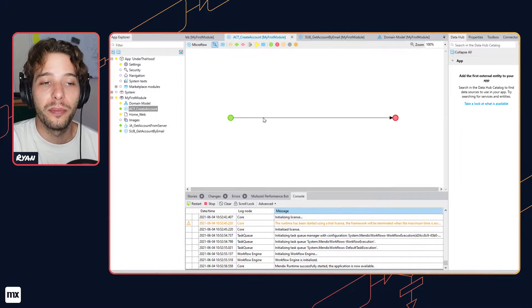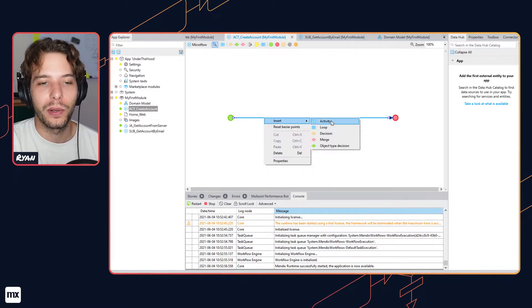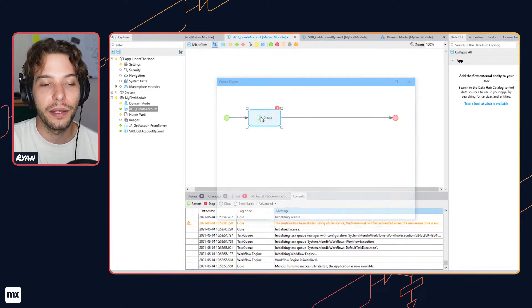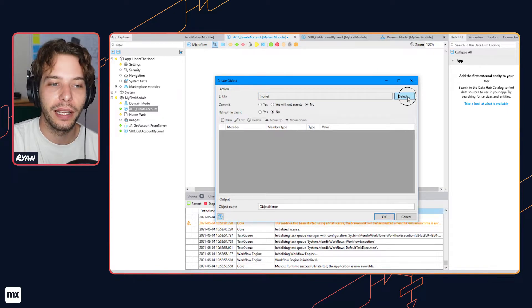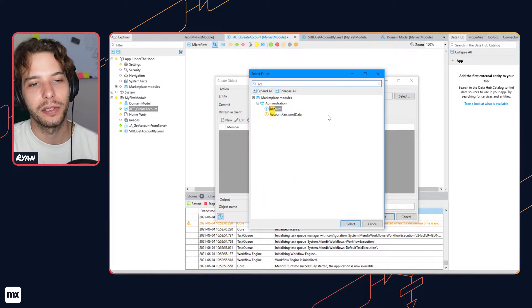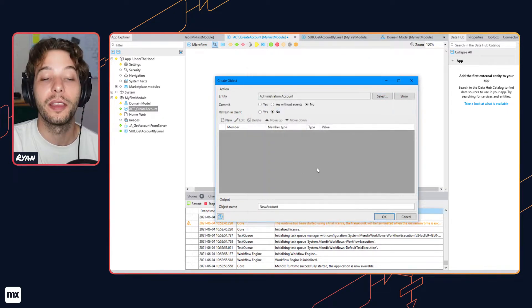We have mentioned the domain model a few times now, but what exactly is it? The domain model is like an object model for an object-relational mapper.